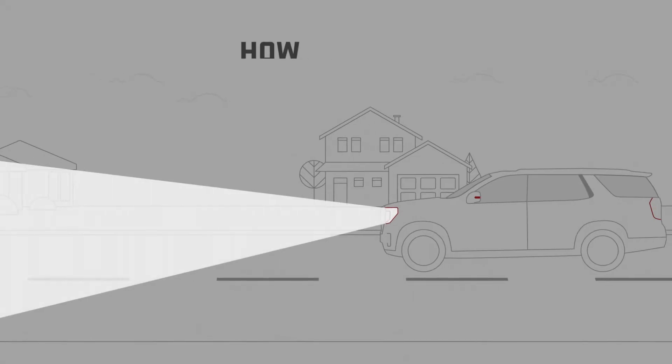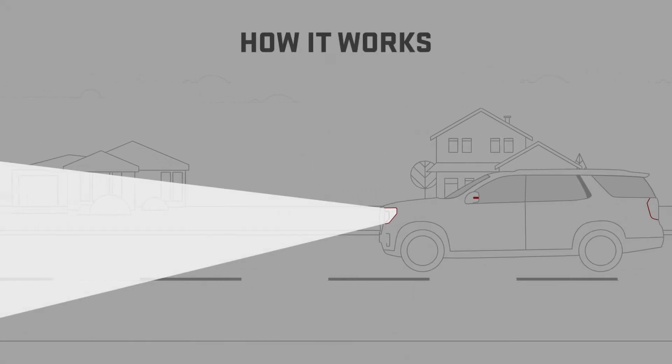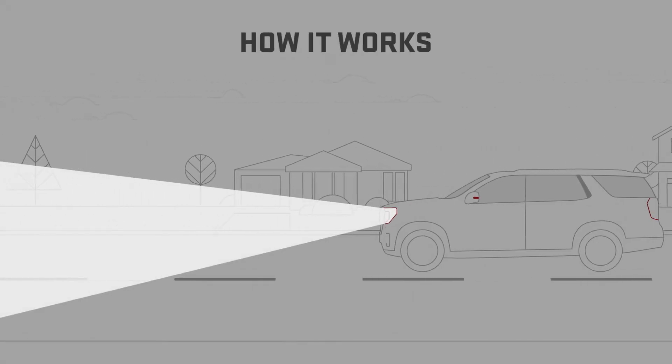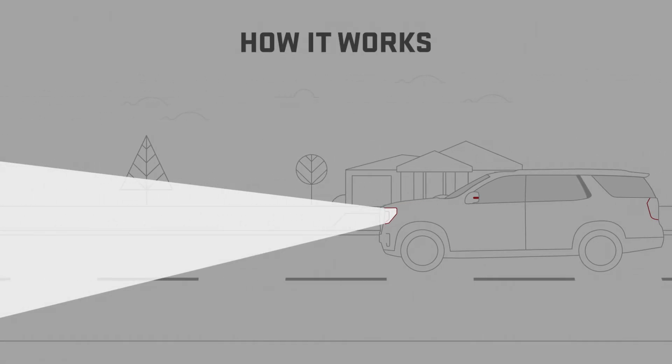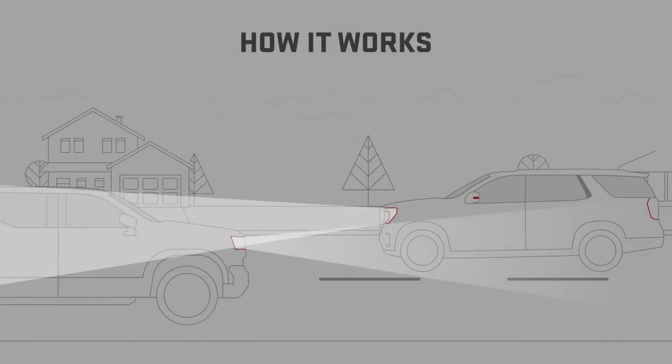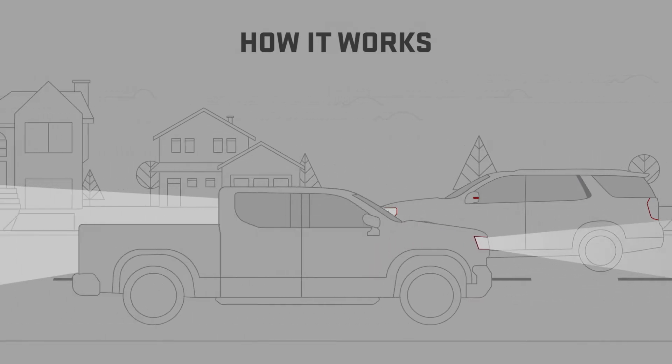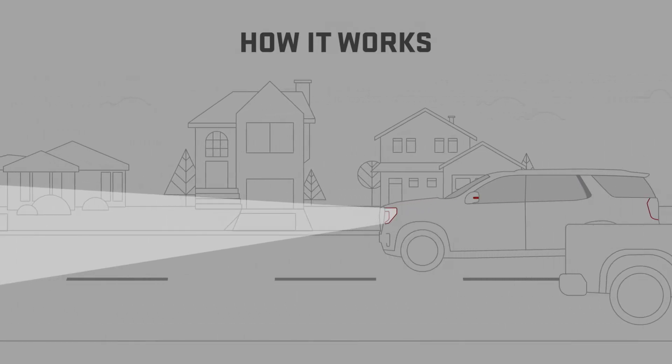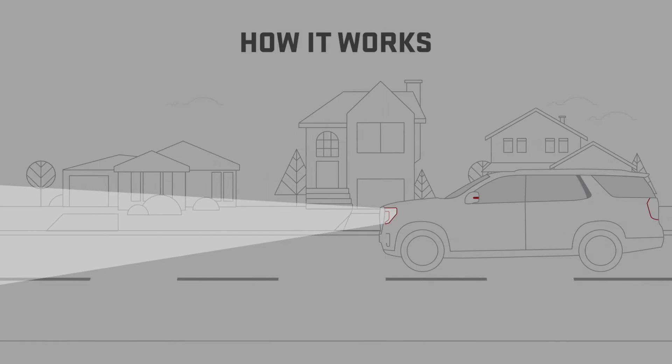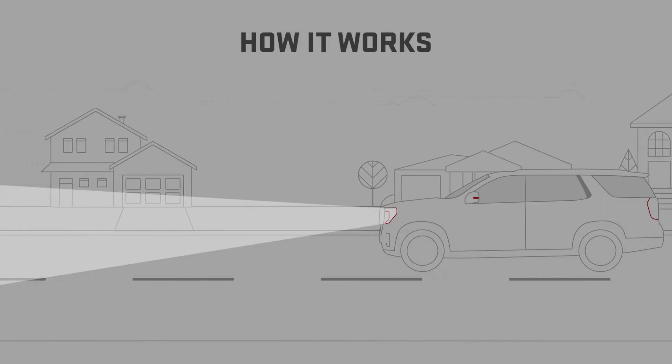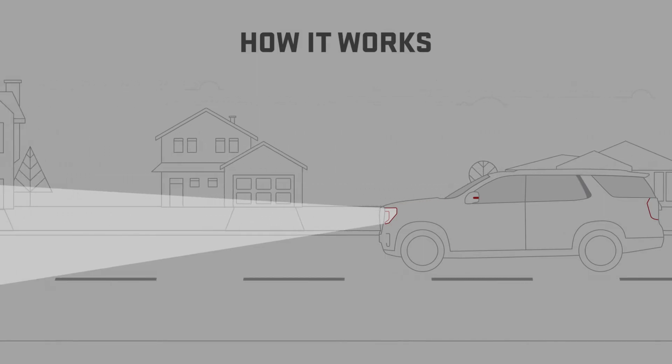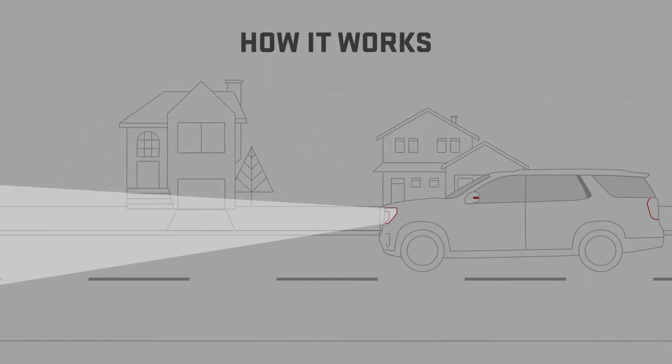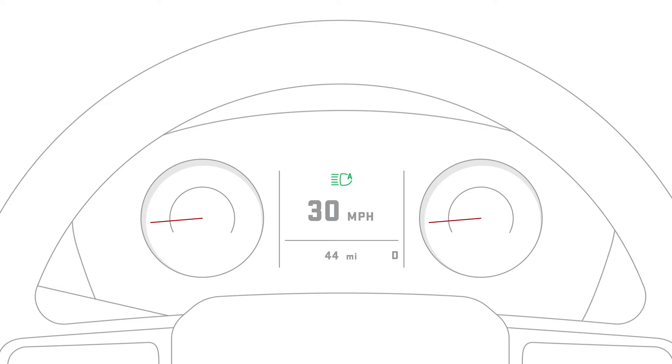When turned on, IntelliBeam will automatically turn your high beams off when it detects the headlamps of an approaching vehicle or the tail lamps of a vehicle you're following. It uses a sensor behind the inside rearview mirror to detect these. This feature will only turn the high beams on at speeds above 25 miles per hour.